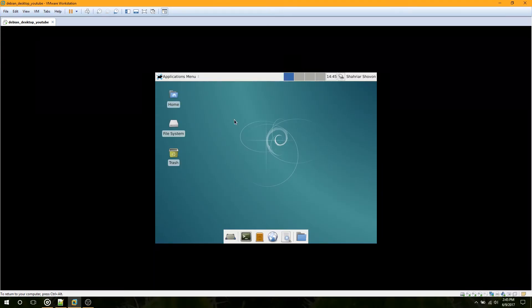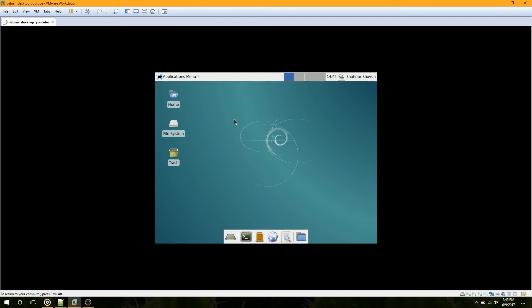Hi, I am back with another video. In this video, I am going to show you how to install VMware official tools on Linux. Let's get started.